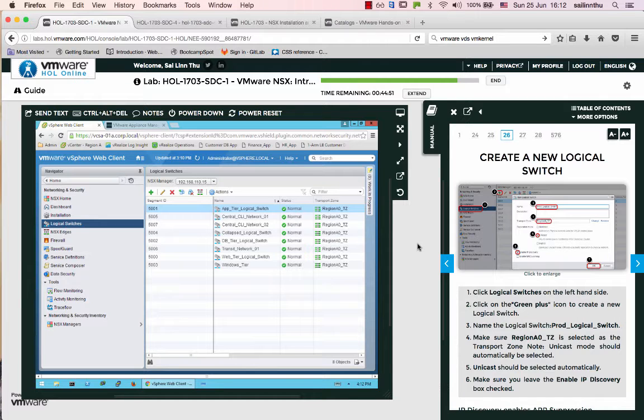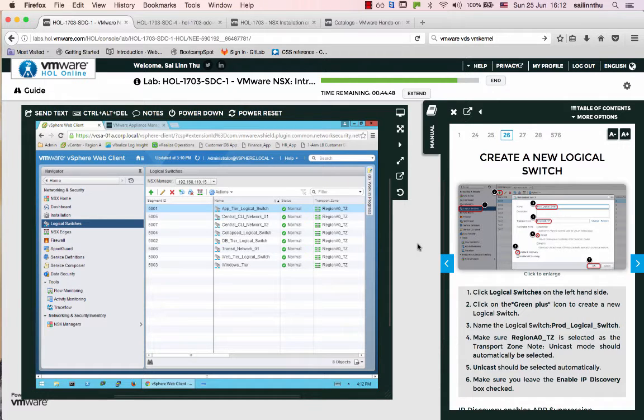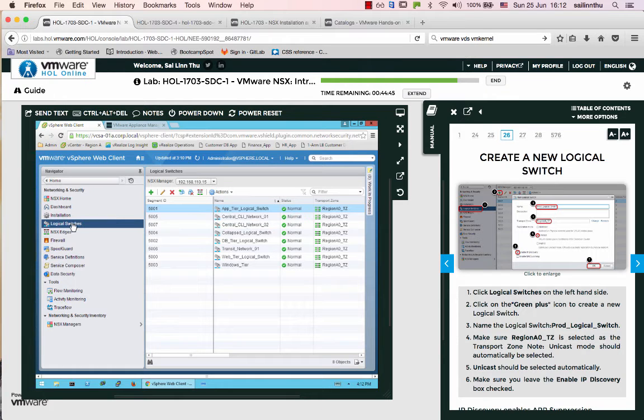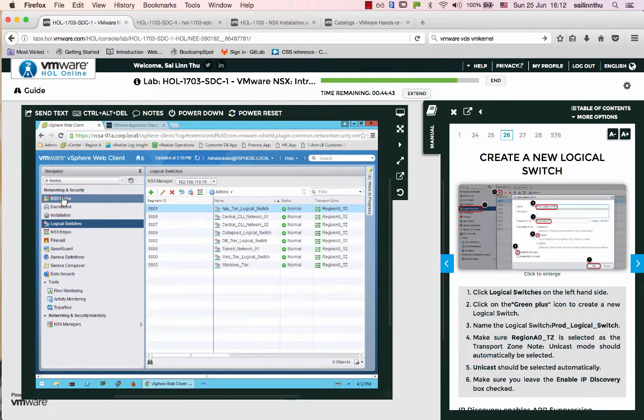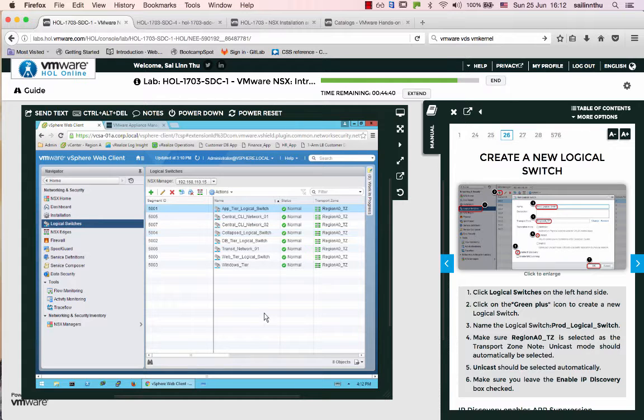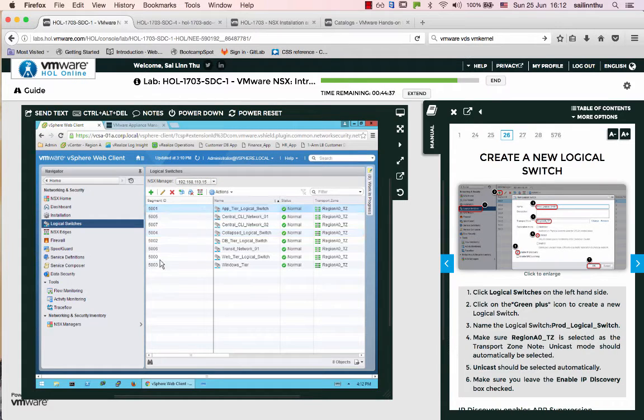Hello, welcome back everybody to NSX Tutorial 15. This tutorial is about logical switches. NSX logical switch is here. Let's go to the next lab setup with the logical switch.